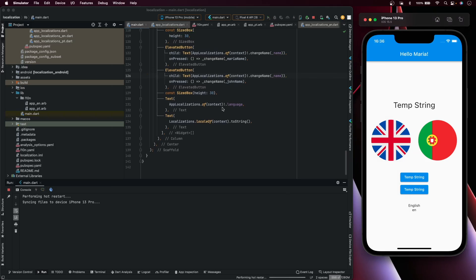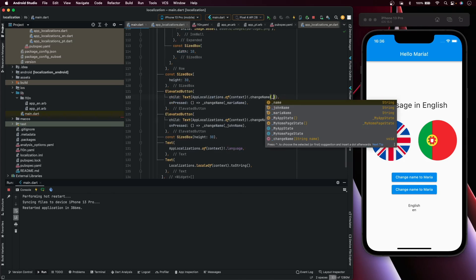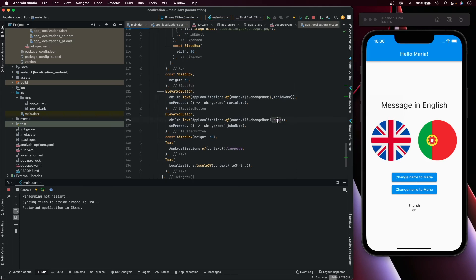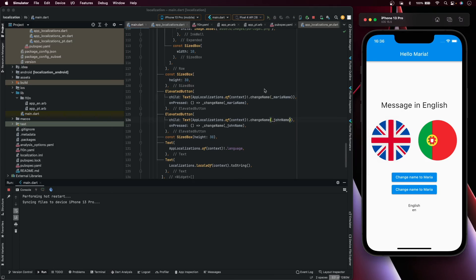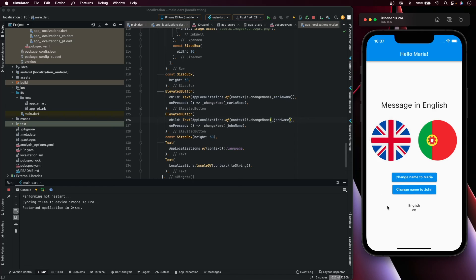Run again. You can see the message in English. Here it shows the name 'Maria', and here 'John'. So you can see the message in English, change to Maria and it updates, change to John and it updates. You can change to Portuguese and back to English at runtime.